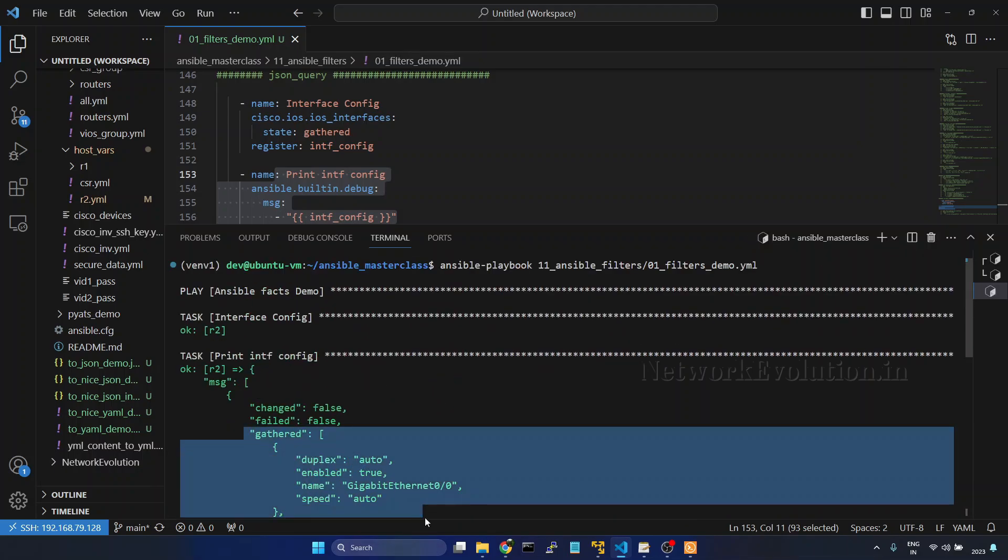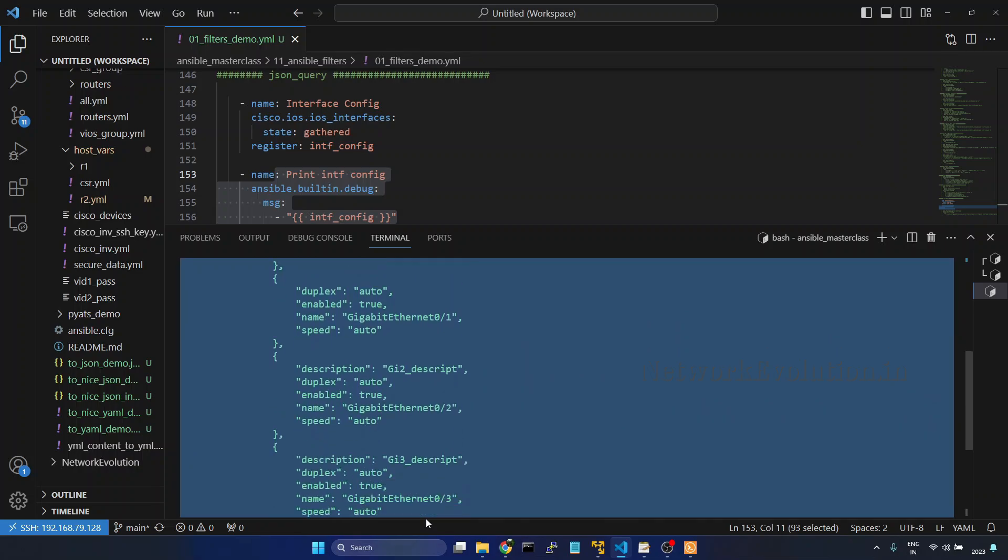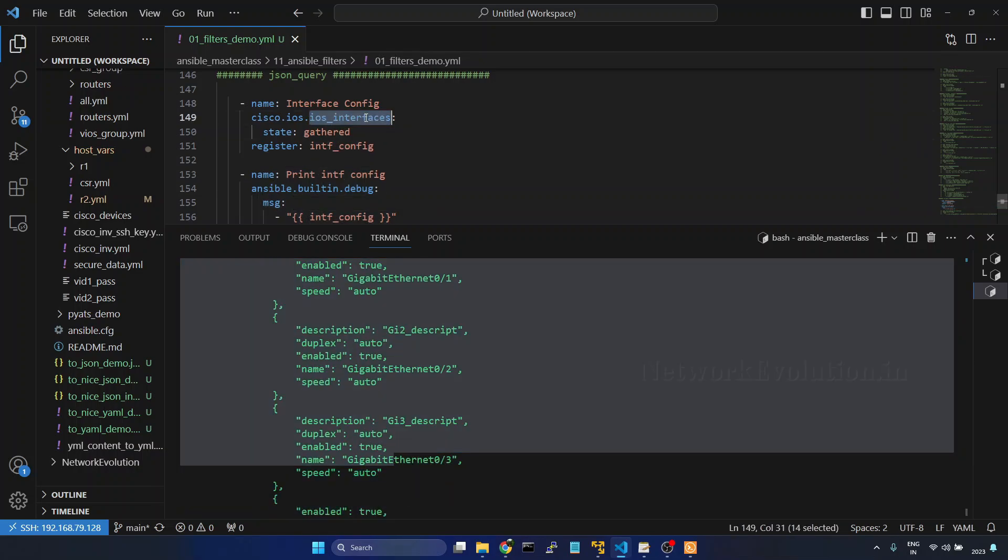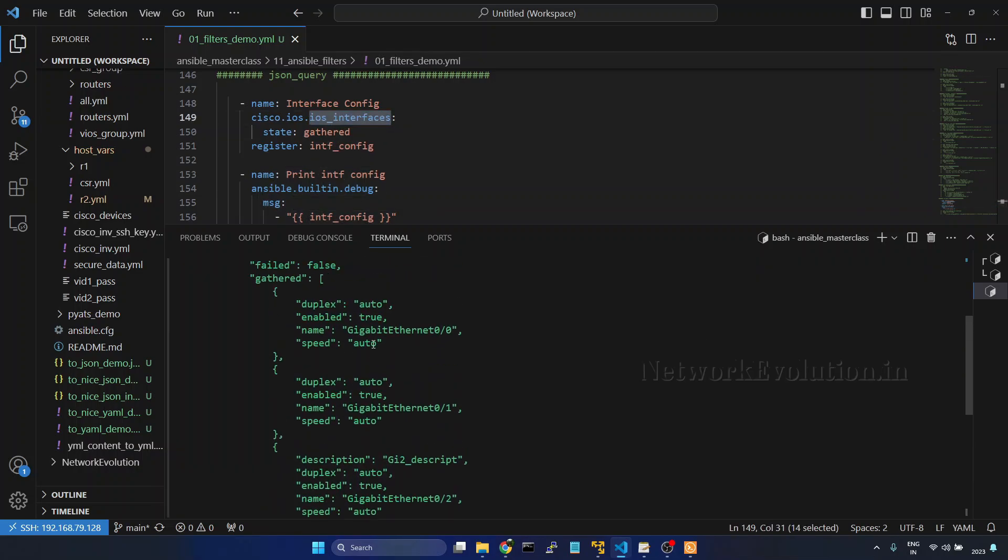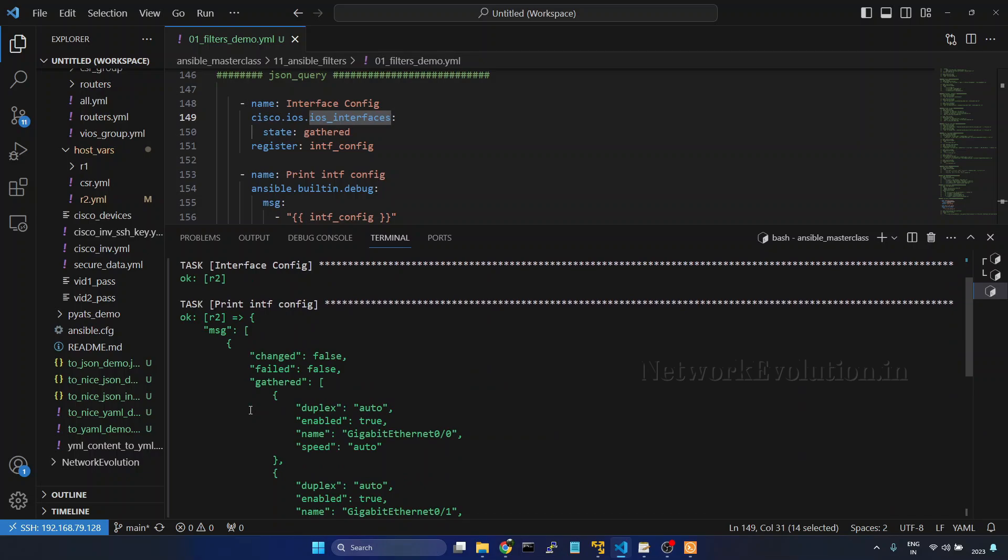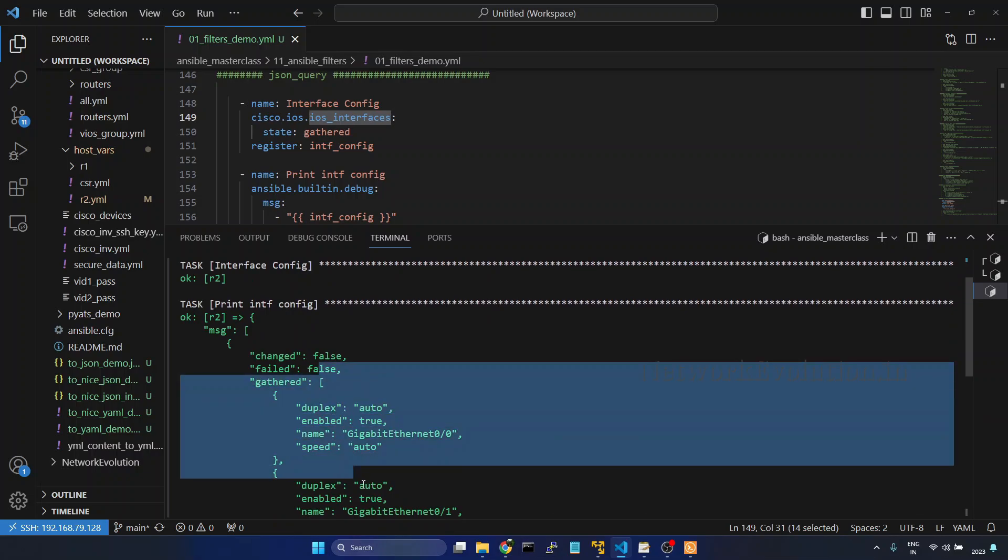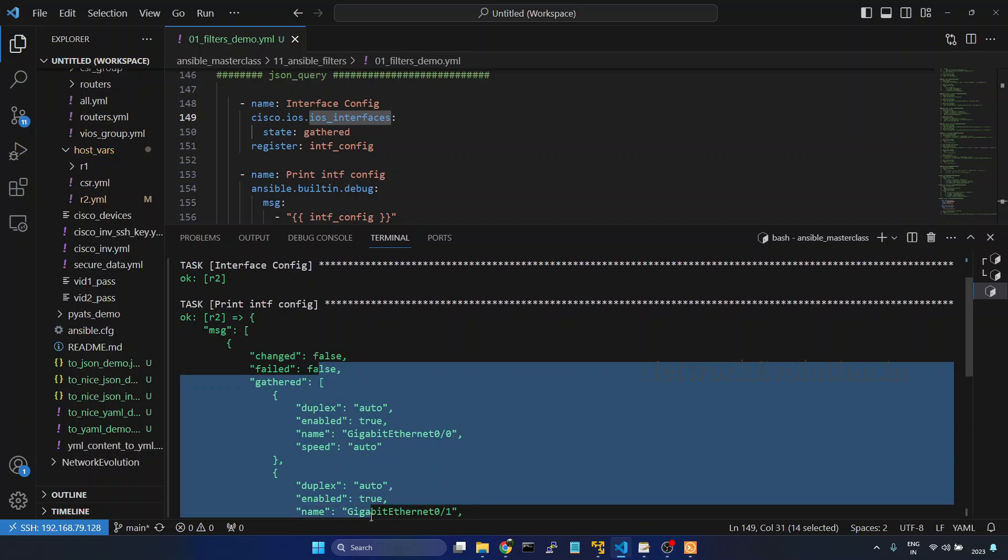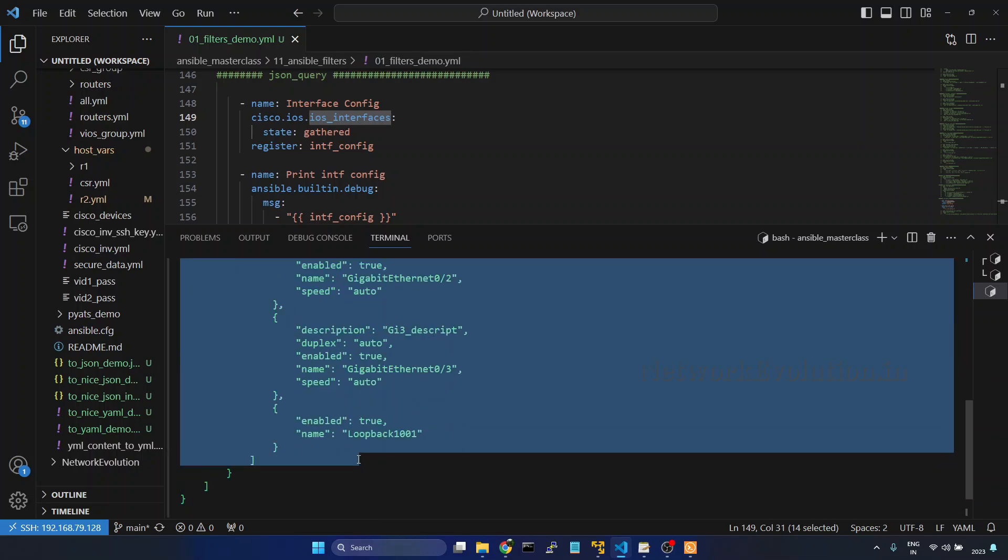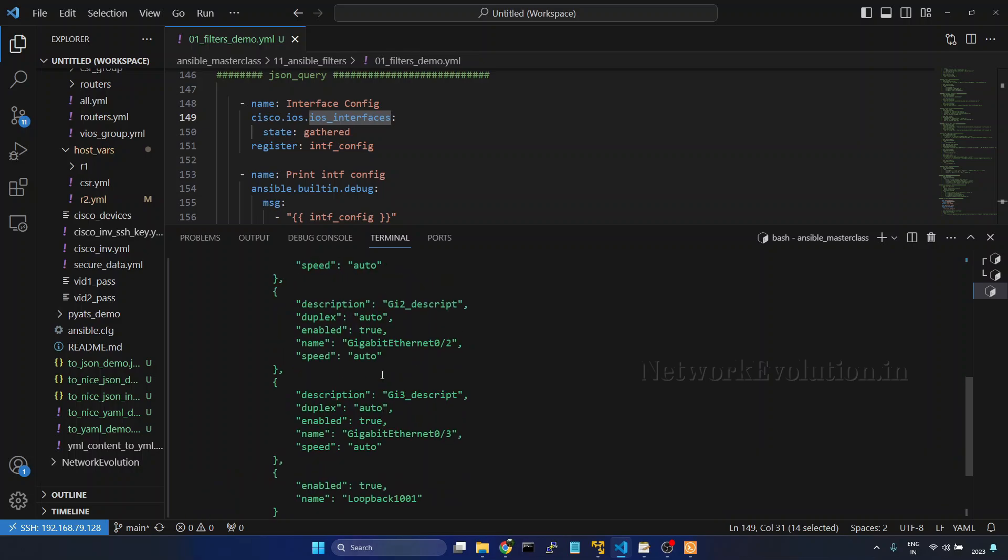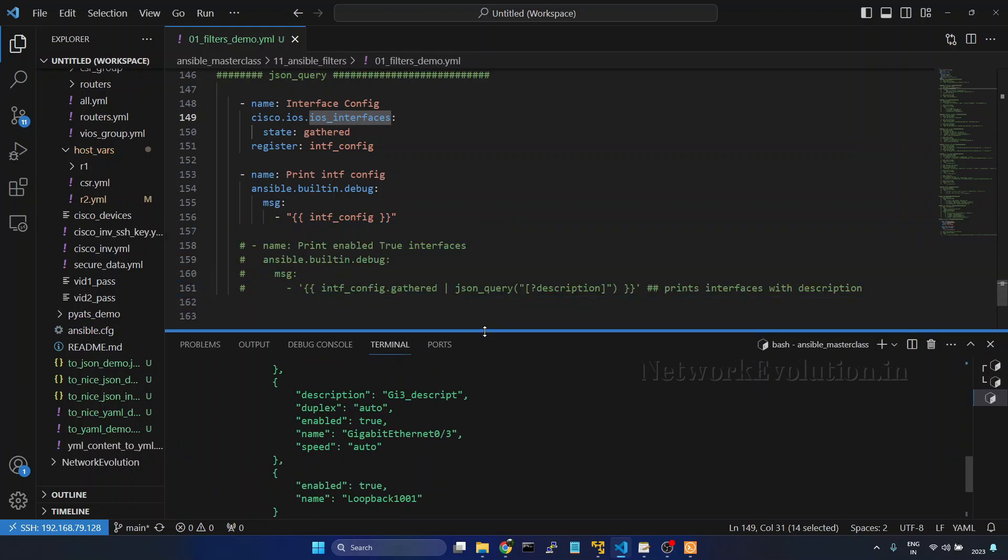This is the data which we are receiving from the module ios_interfaces. So here we have a key called gathered and inside that we have list of interfaces with description, enabled, name, and all. We will use this data for checking json_query.